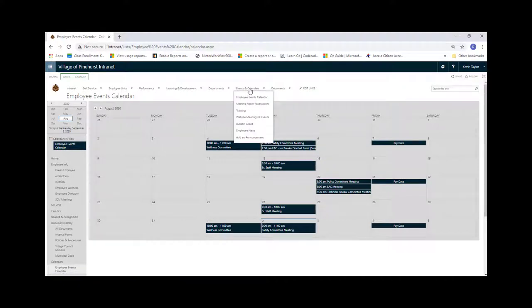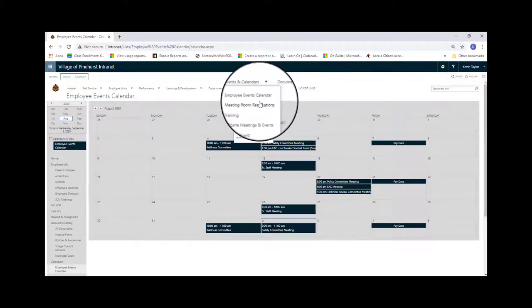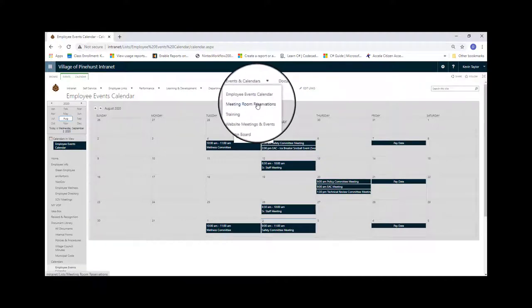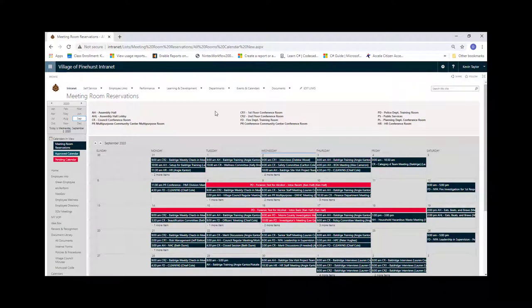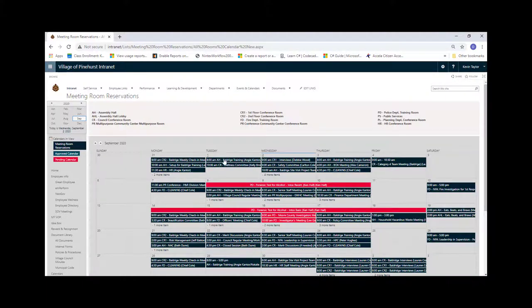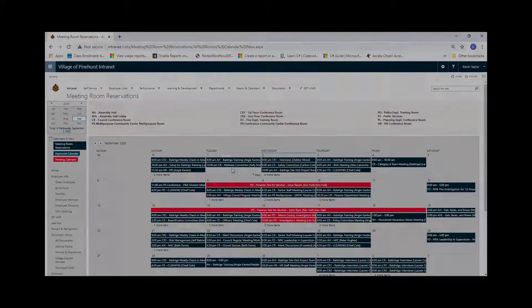And just under that, you'll find the meeting room reservations. This is where you can reserve anything from a conference room to the entire assembly hall for any meetings. You will also find the times available as well as the dates available.